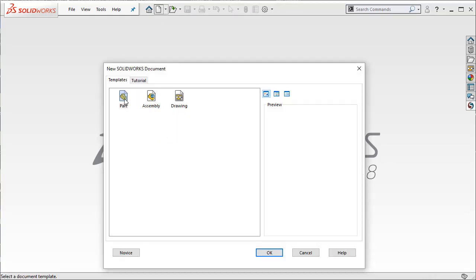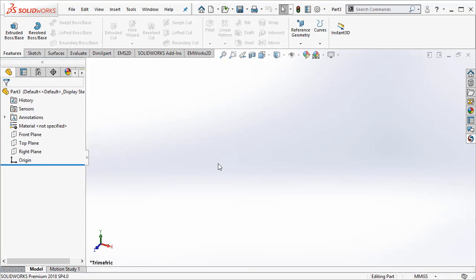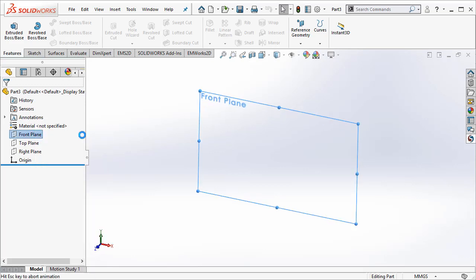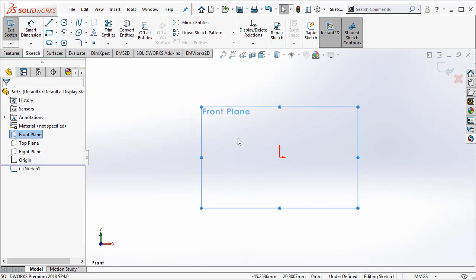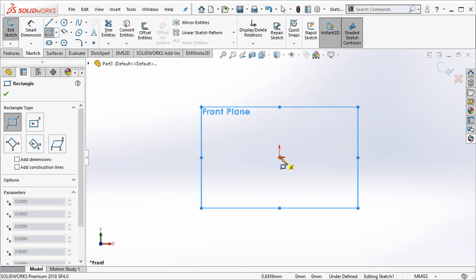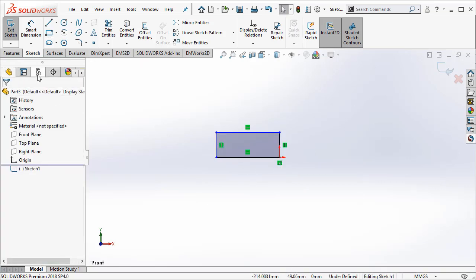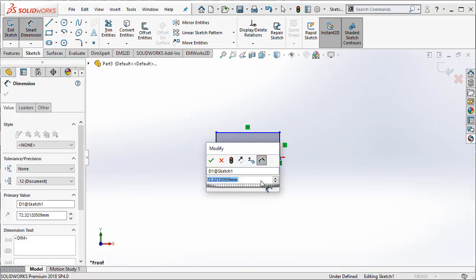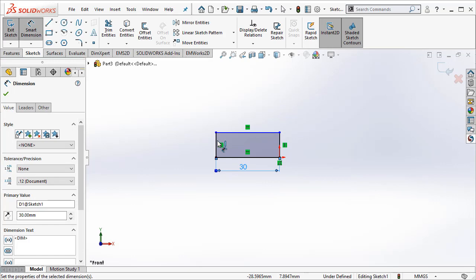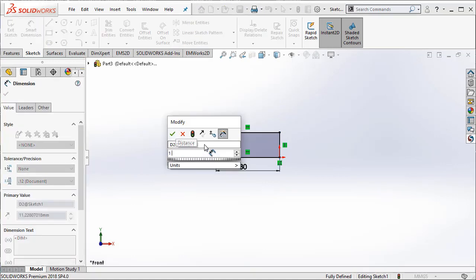Let's go ahead and draw those two magnets out in SOLIDWORKS. We are going to have one magnet which measures 3 cm by 1 cm. We are going to go ahead and dimension them 3 cm and 1 cm.